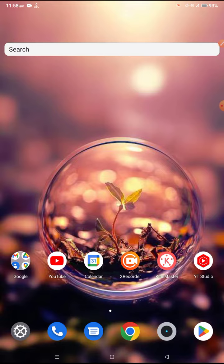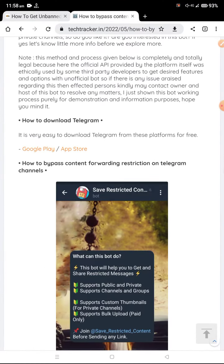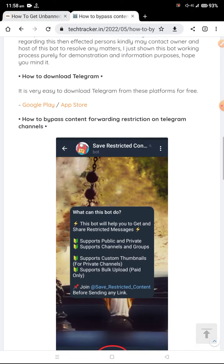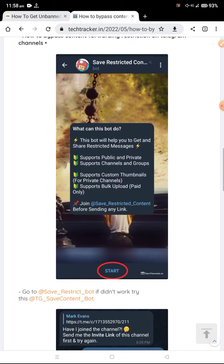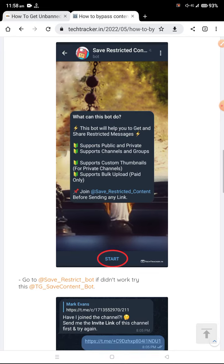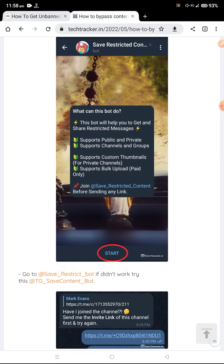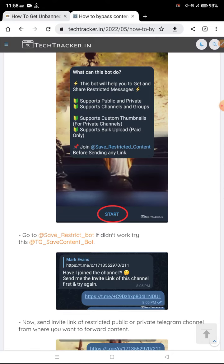There are some methods you can see on your screen for content forward restriction on Telegram channels. First of all, you need to go to 'Save Restriction Content' and search for this bot. You need to click on 'Save Restrict Bot'. If it's not working, you can also search for 'TG Save Content Bot'. Then you need to click on the Start button.